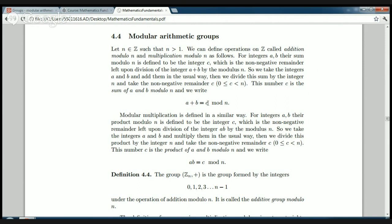Modular multiplication is done in exactly the same way. You take the two integers a and b, first multiply them as normal to get a large number, then divide by n and take the small remainder — the remainder between zero and n minus one — which is left after you divide a times b by n. We refer to that as the product of a and b modulo n, and write: a times b equals c modulo n.